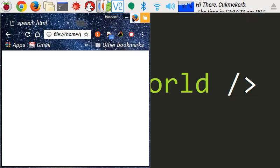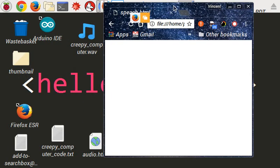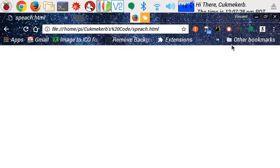And now, in a second, it's going to talk. Wait for it. Keep waiting. Hello, world. Oh my God, it talked.